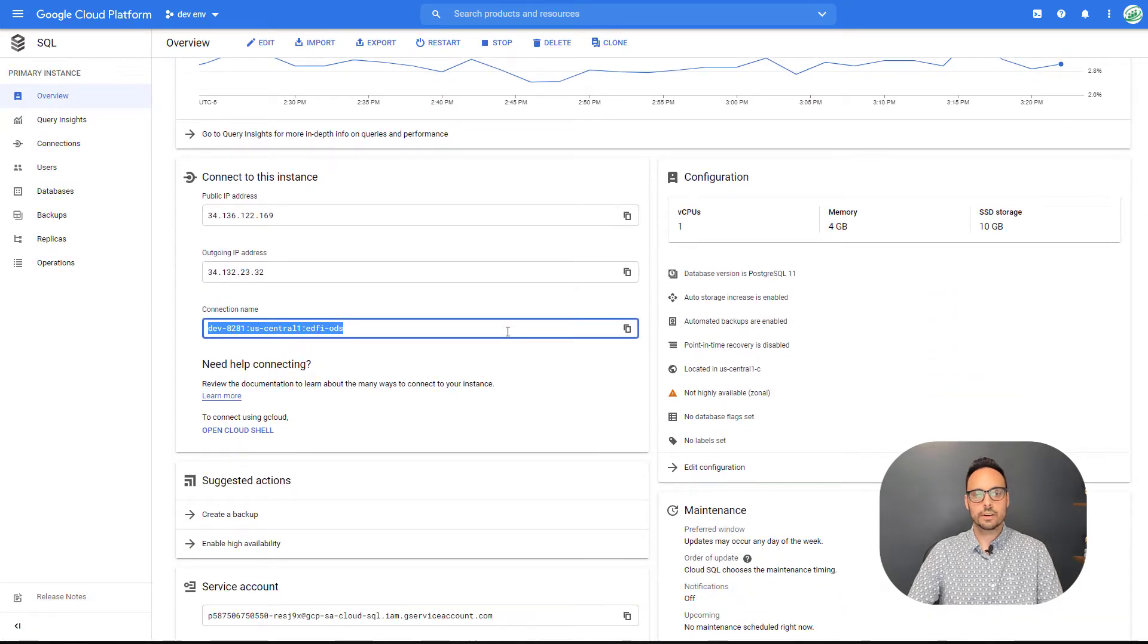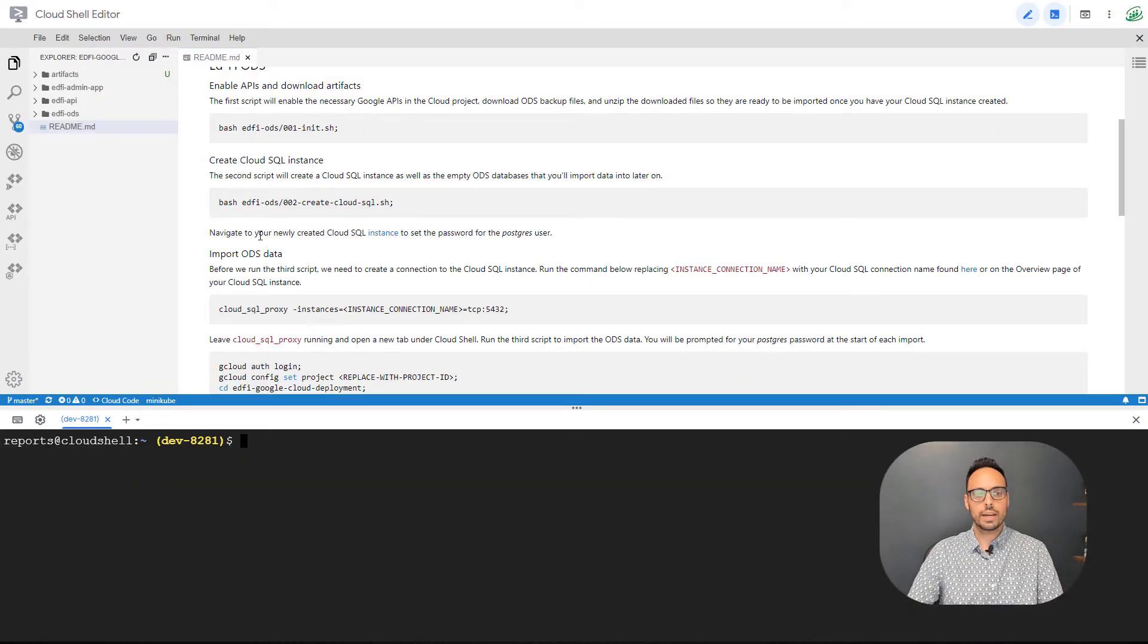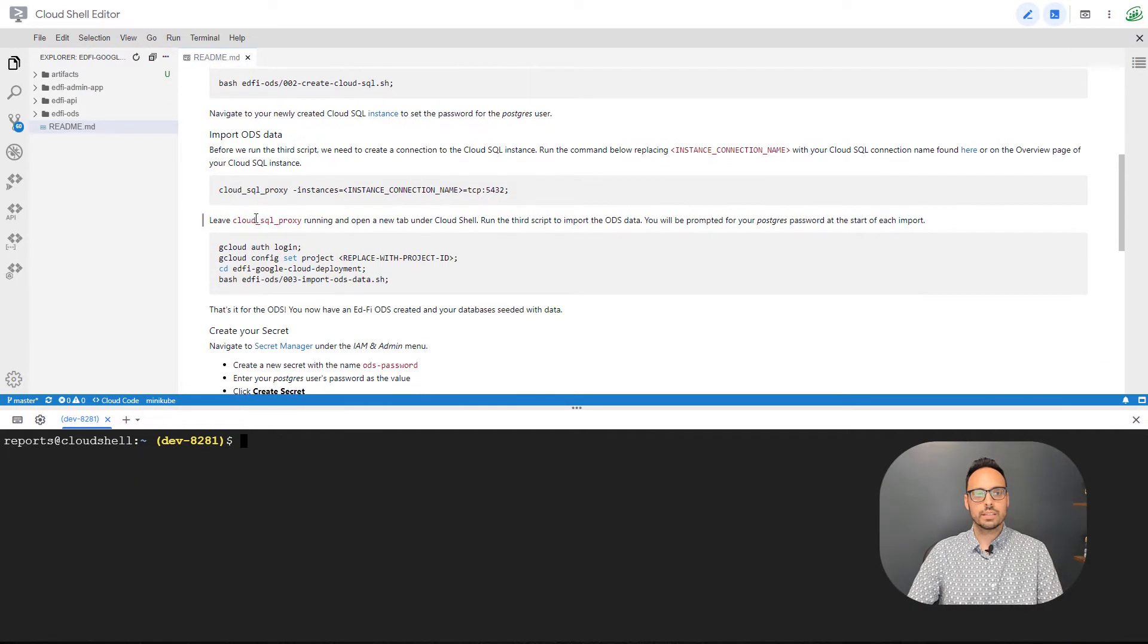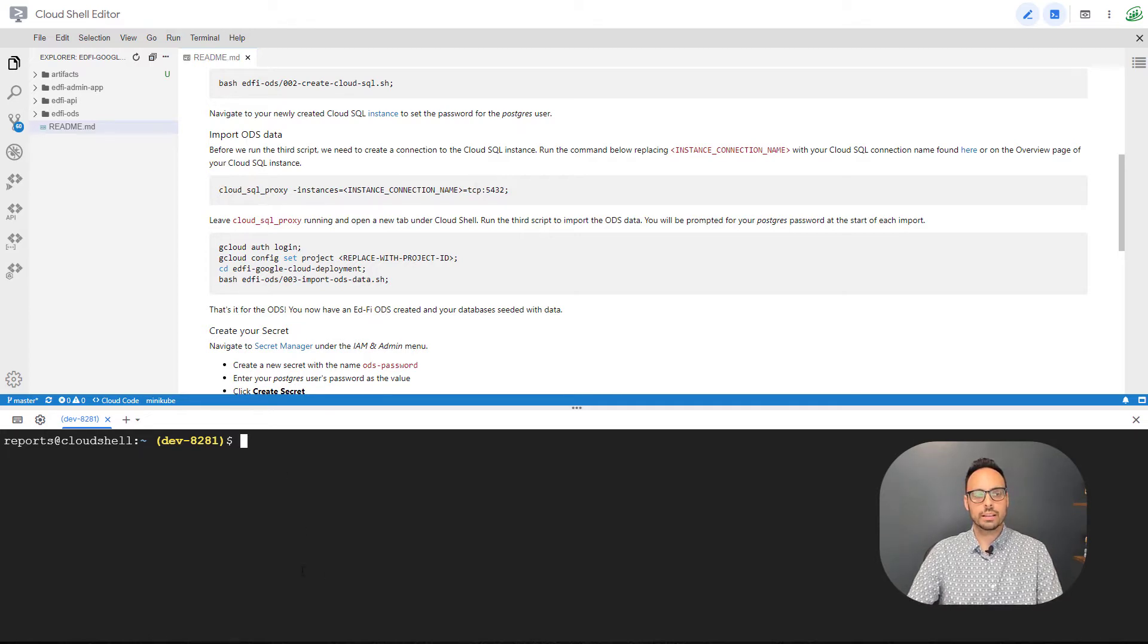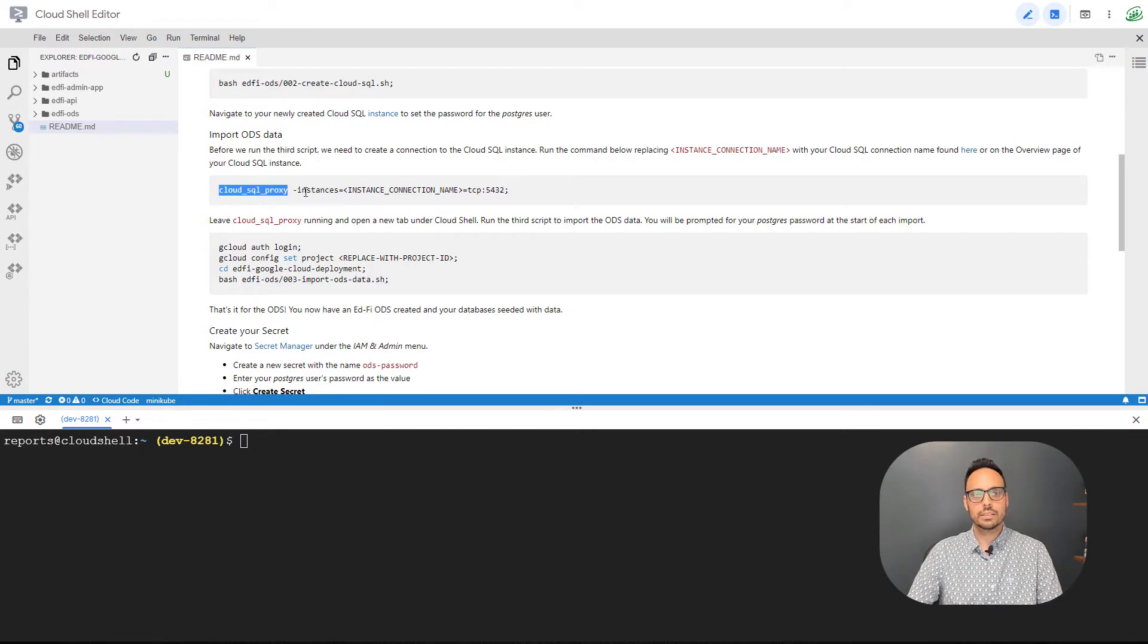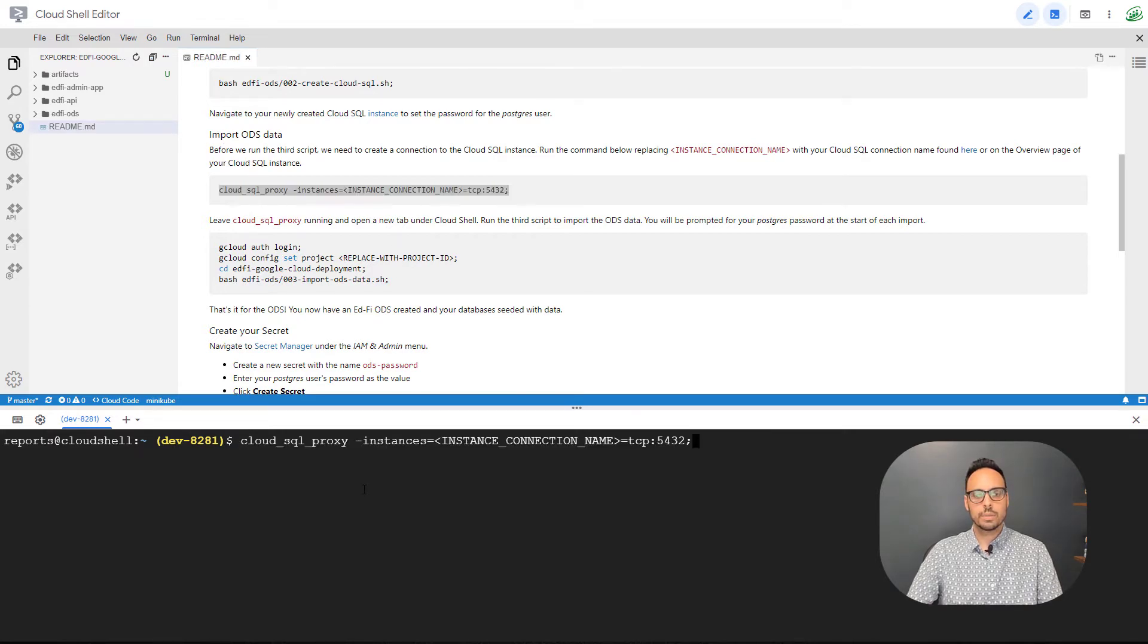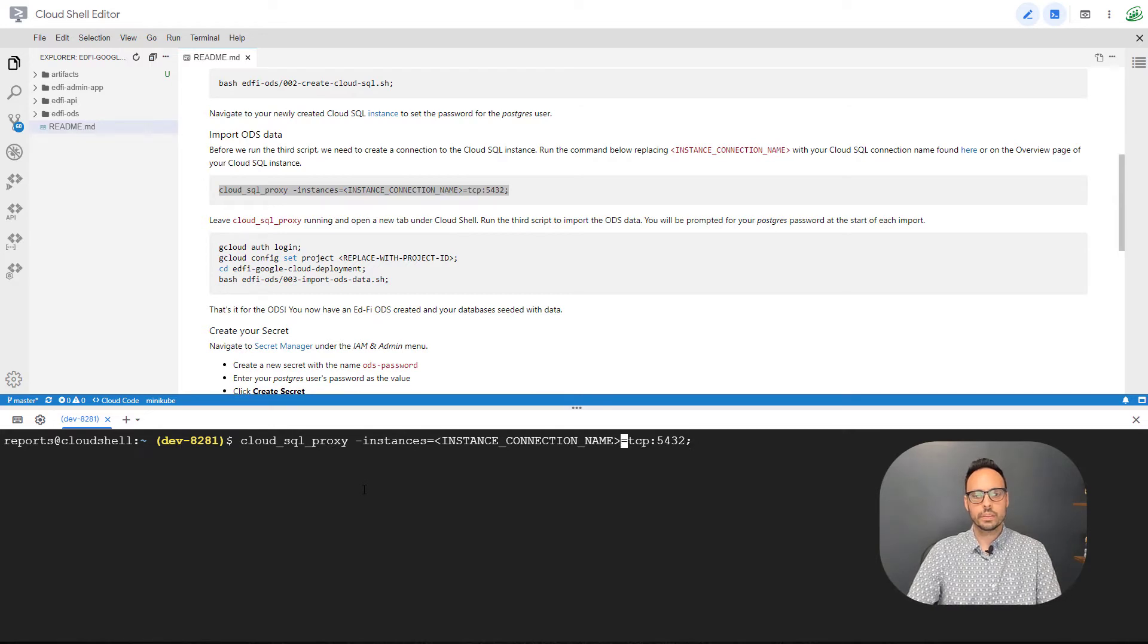So I'll go ahead and copy that, go back to the readme, and we see that there's a command here to run Cloud SQL proxy to actually create a tunnel between my Cloud Shell down here and the Cloud SQL instance. So I will go ahead and copy that, paste that there, replace instance connection name with the instance connection name, run that.